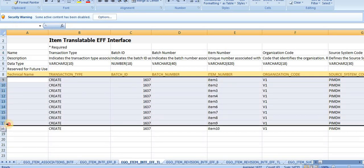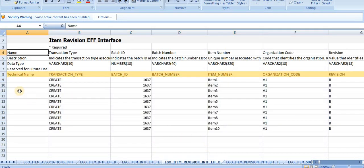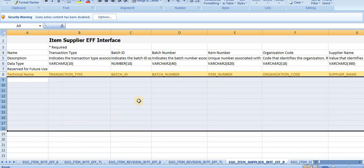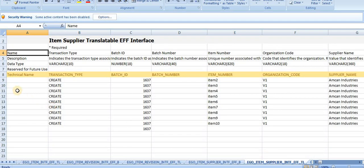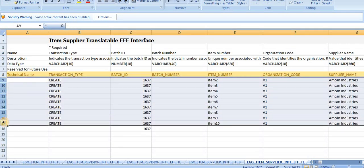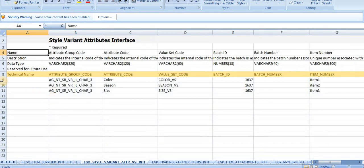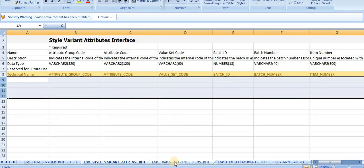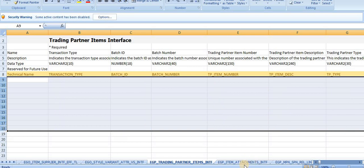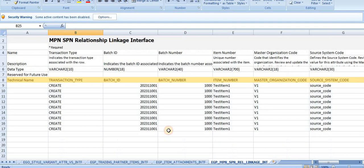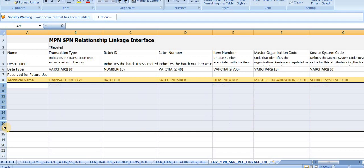Every sheet has sample data provided by the Oracle team - I'm deleting that. Don't delete the headers as it may cause issues. Just delete the data, that's it.